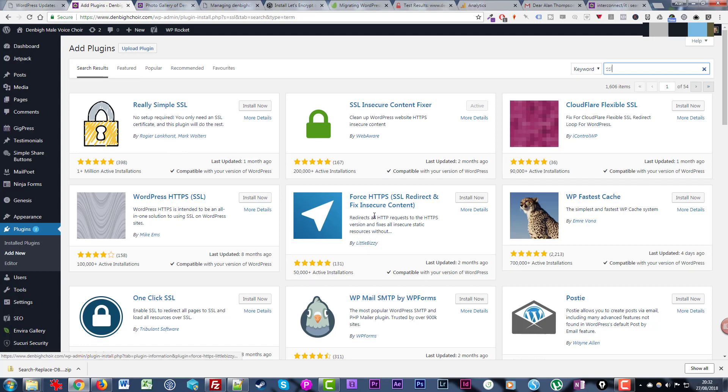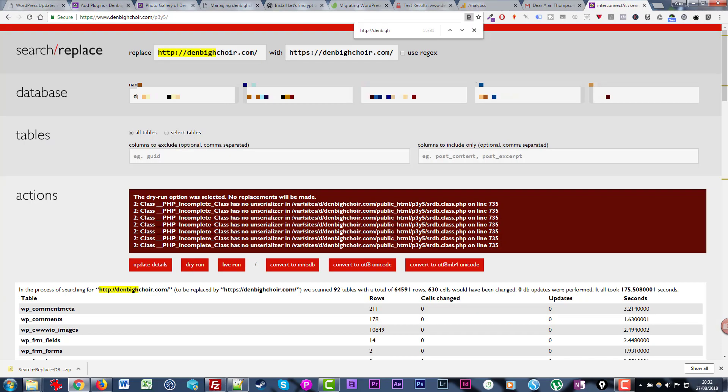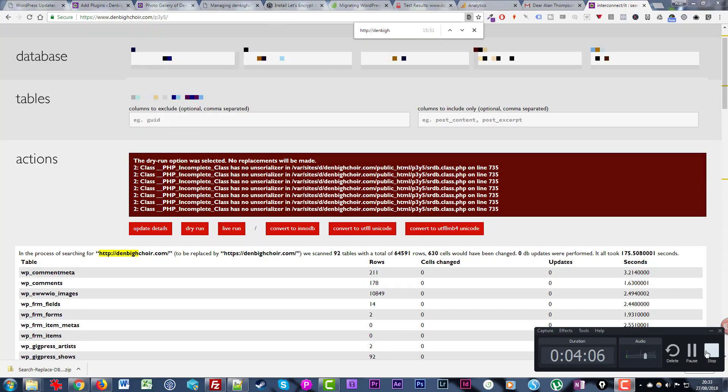I'm not sure what this bit means - PHP incomplete class has no unserializer. I'm going to pause and check that out before I proceed.